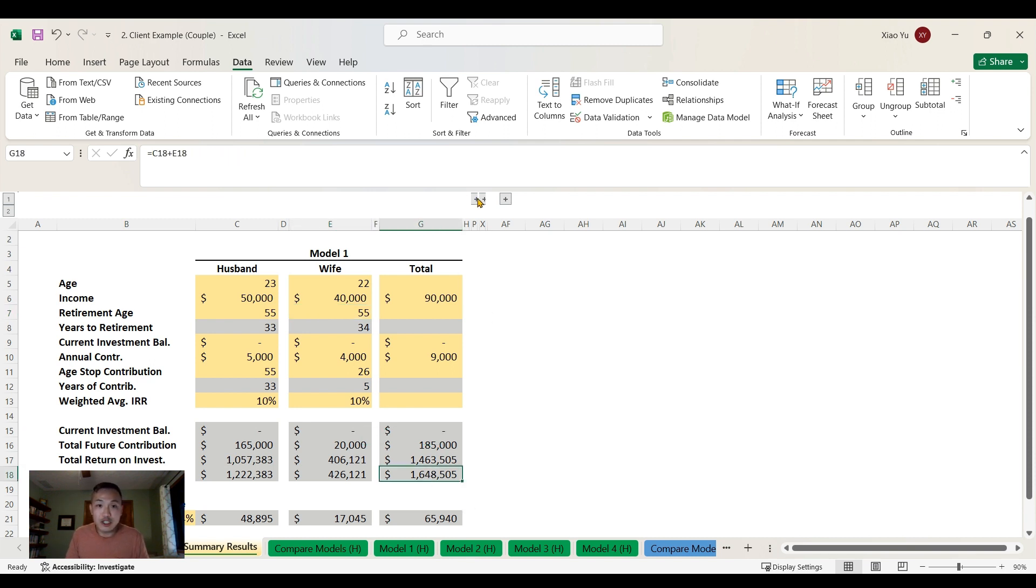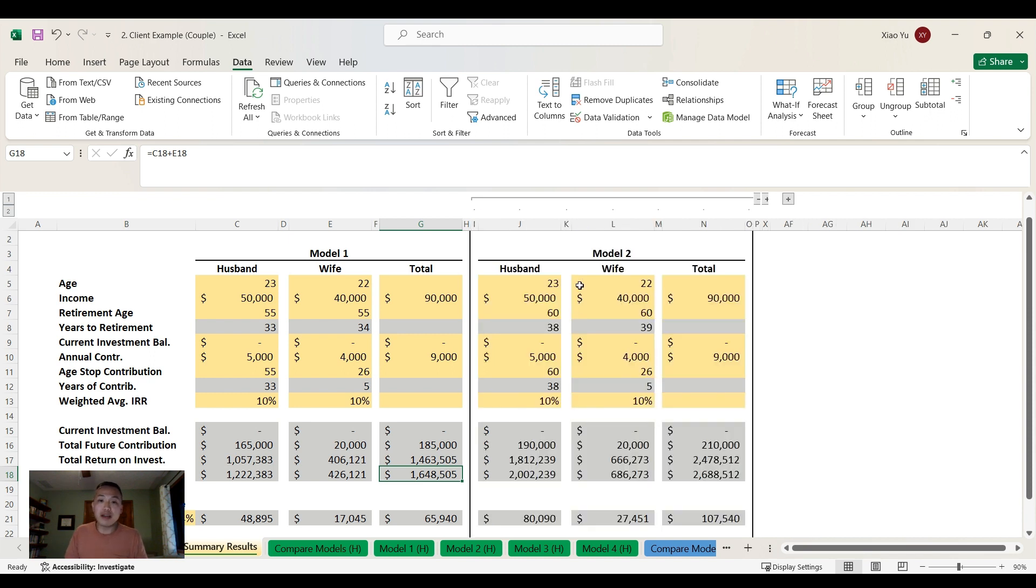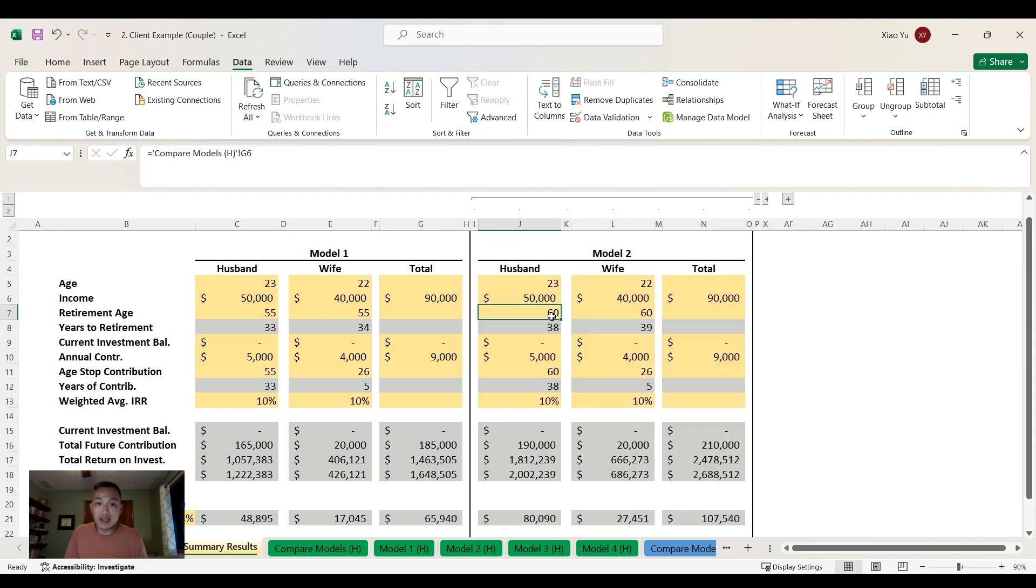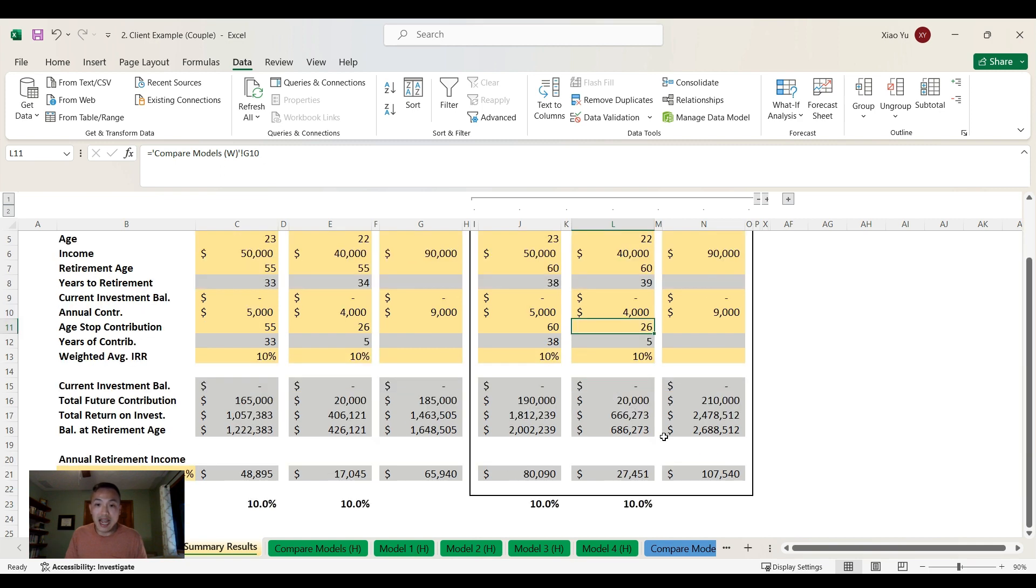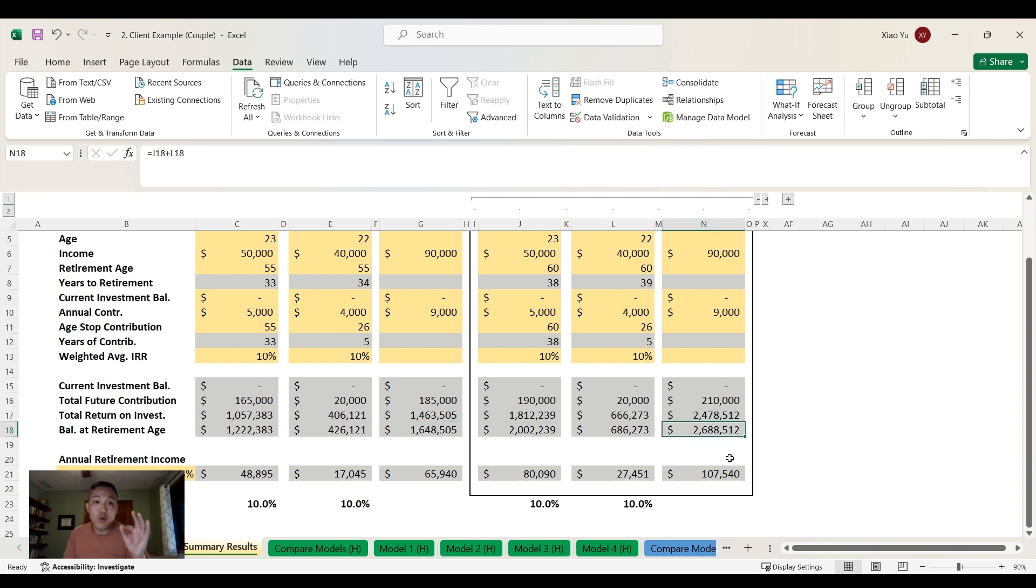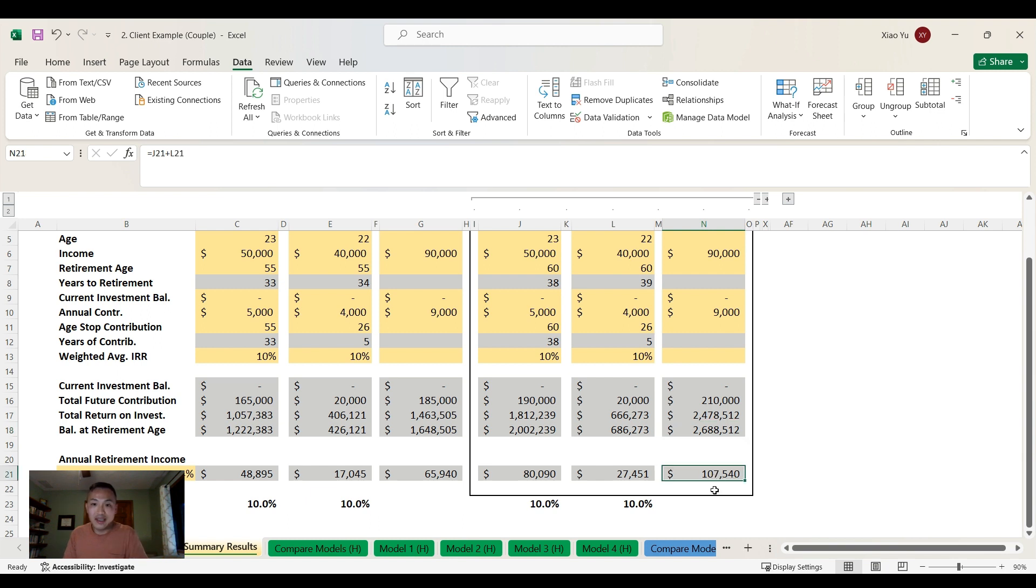Now I want to show you Model 2 - what happens if you retire at 60 instead of 55. Same scenario, she still stops working at 26 to raise the kids. Look at the balance now - it went from almost $1.7 million to $2.7 million. Just by delaying retirement by five years, their balance increased by a million dollars. Their annual income at 60 is conservatively $108,000 for the rest of their life.